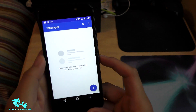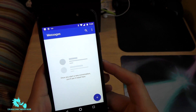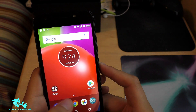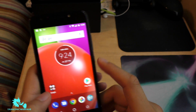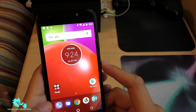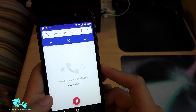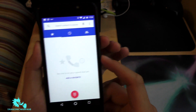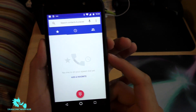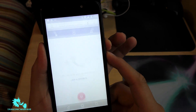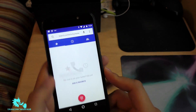There you go, guys — that's how you screenshot. As you saw, I took a screenshot of my text. Now let's say I want to do something like my calls — same thing. Hold down volume down and power button, and there you go.